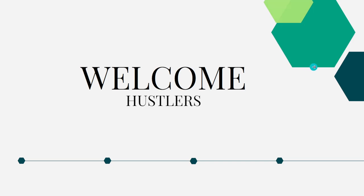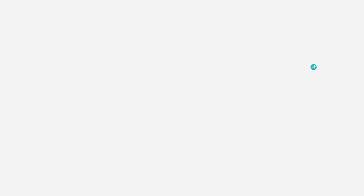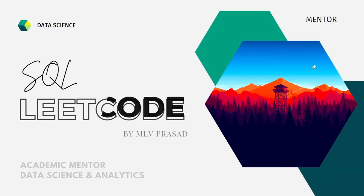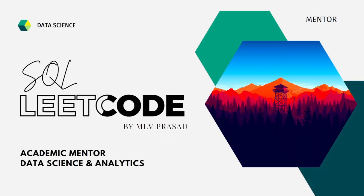Myself, MLV Prasad. I am a mentor for data science and analytics. I can help you overcome this obstacle by explaining all the various questions asked in the top companies which are available in the LeetCode platform.